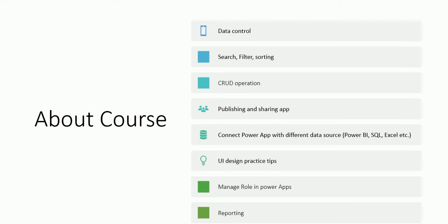How we can show a report to an end user using SharePoint, using Excel, and using SQL Server as well.